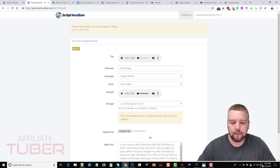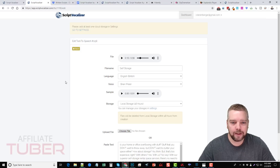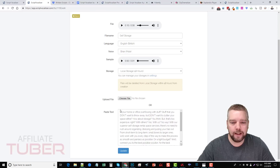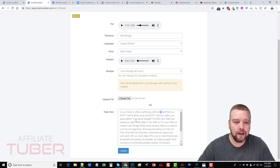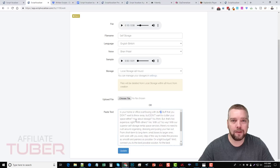Is your home or office overflowing with stuff? Stuff that you don't want to throw away but don't want to clutter your space either? How about storage? You think — but that's too expensive, right? With others? One thing that makes this really, really good is Amazon is constantly trying to find ways to better this system, to make it more lifelike, more human-like. I pasted a script for storage and it actually knows when there are question marks, commas, and periods — it will take a pause, or if you're asking a question, it will actually sound almost like they're asking a question.